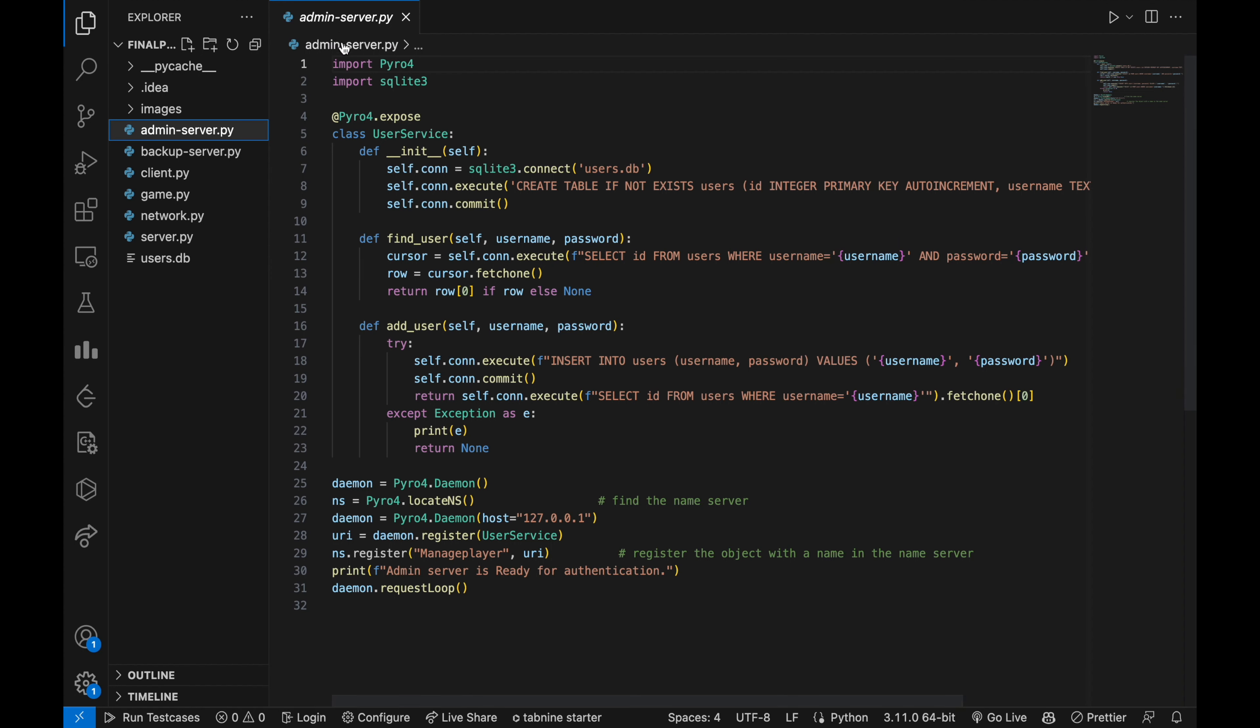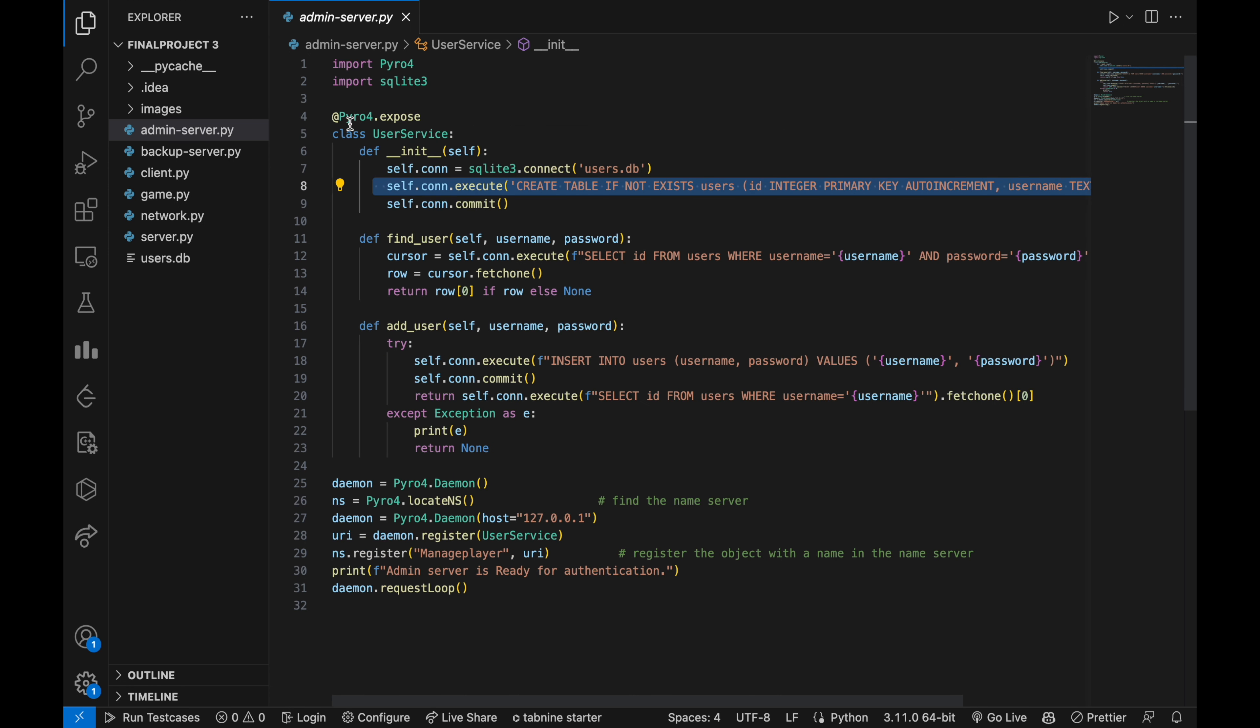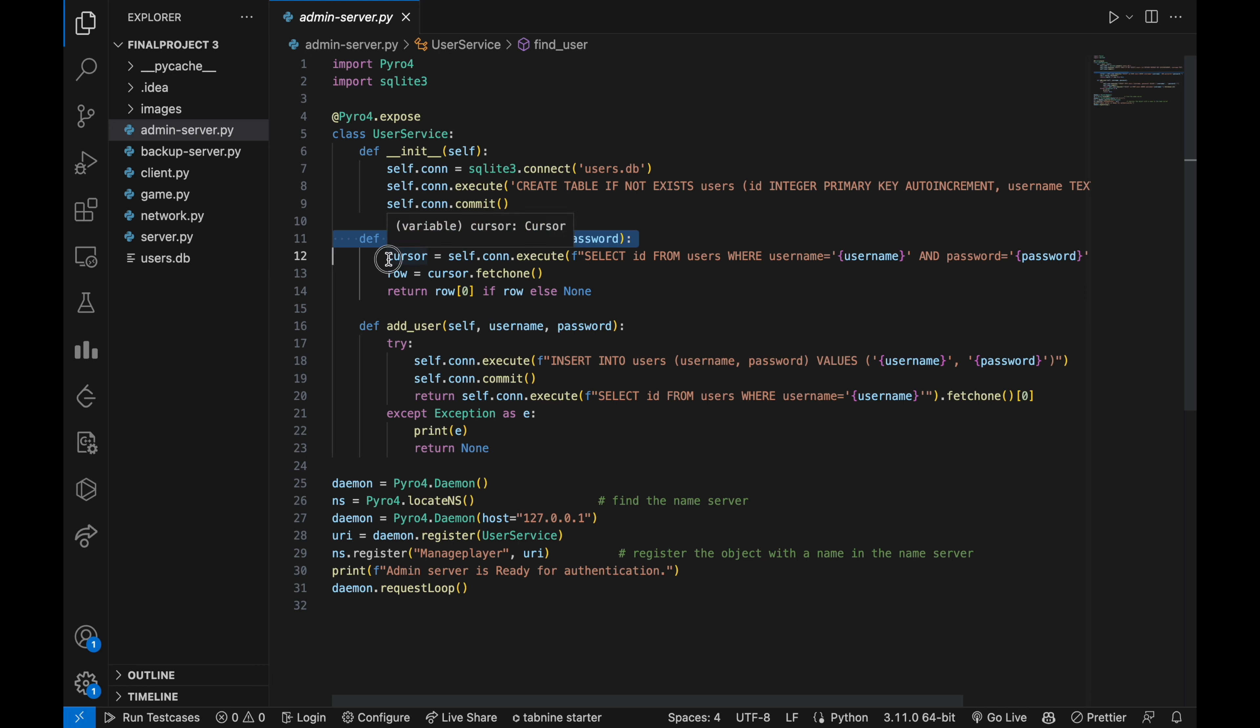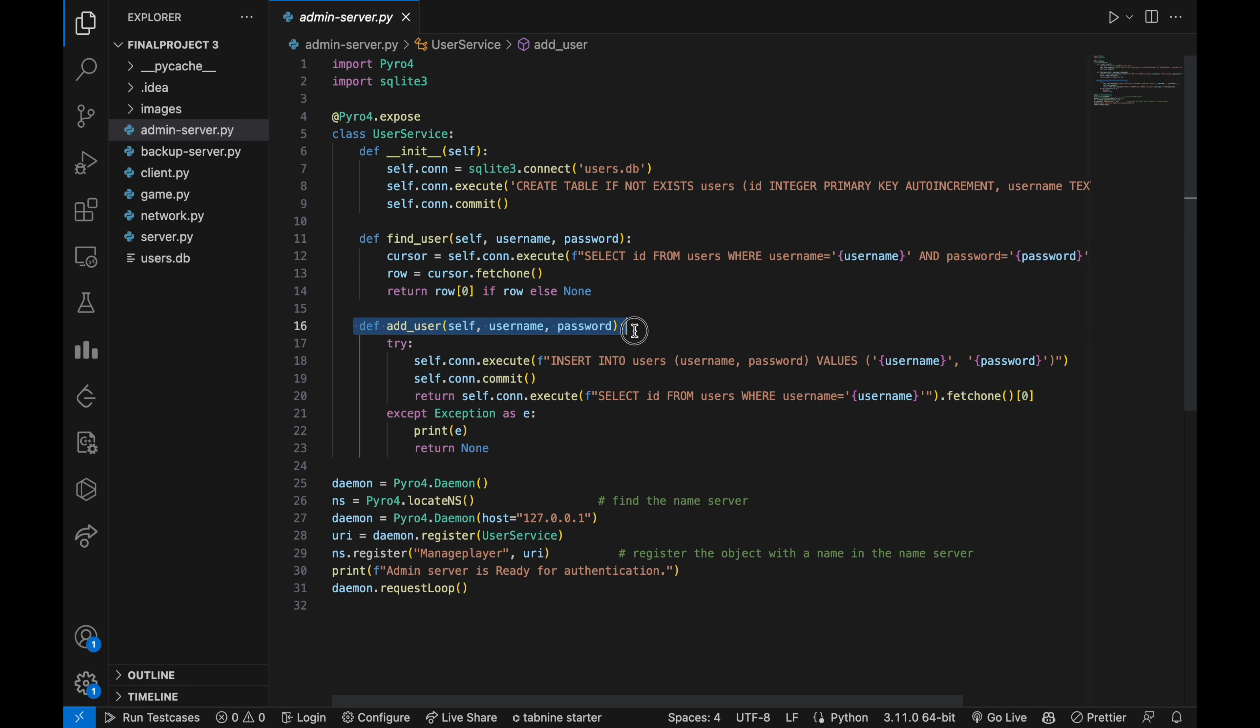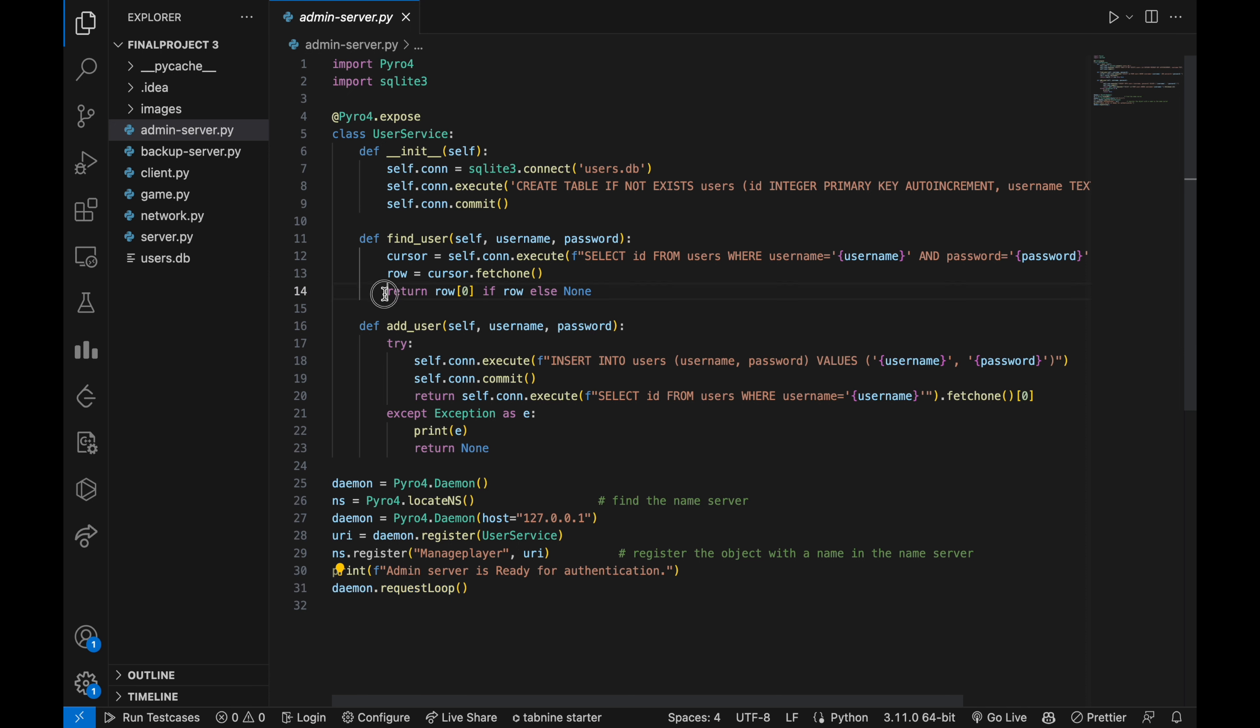Here is the admin server which is based on remote method invocation that interacts with a local SQLite database to authenticate users. The user service class exposes two methods: find user to search for login users in the database, and another add user which allows clients to make requests for sign up. The code creates a Pyro4 daemon, registers an instance of a user service class with the daemon, registers the daemon with a Pyro4 name server and starts the Pyro4 event loop to handle incoming client requests. On successful login, it provides the player a unique ID which can be used for further game.